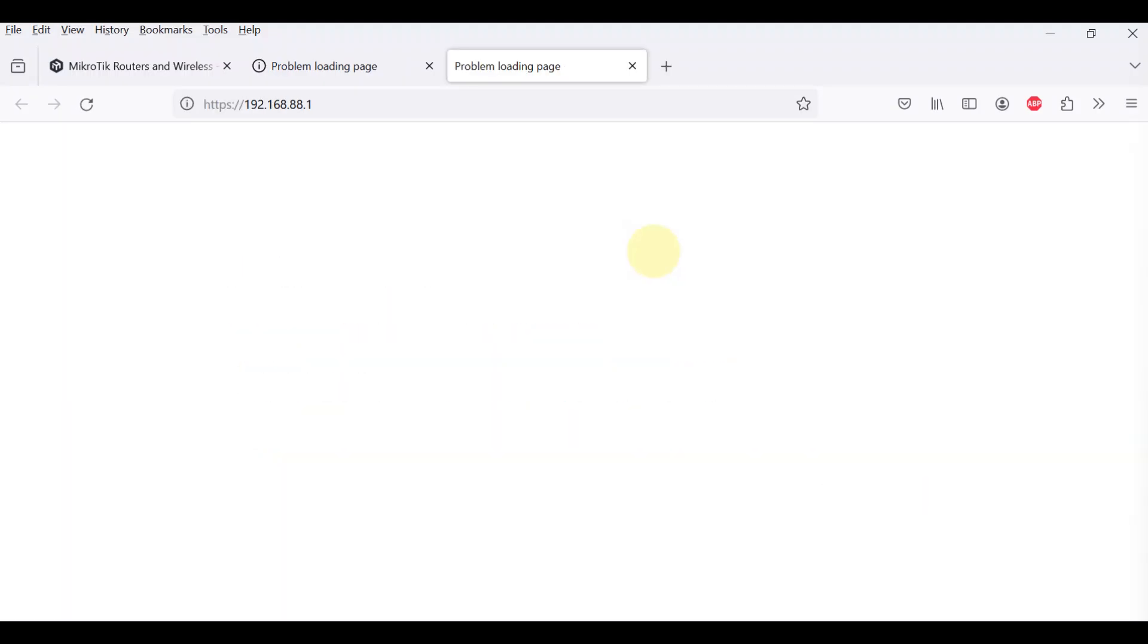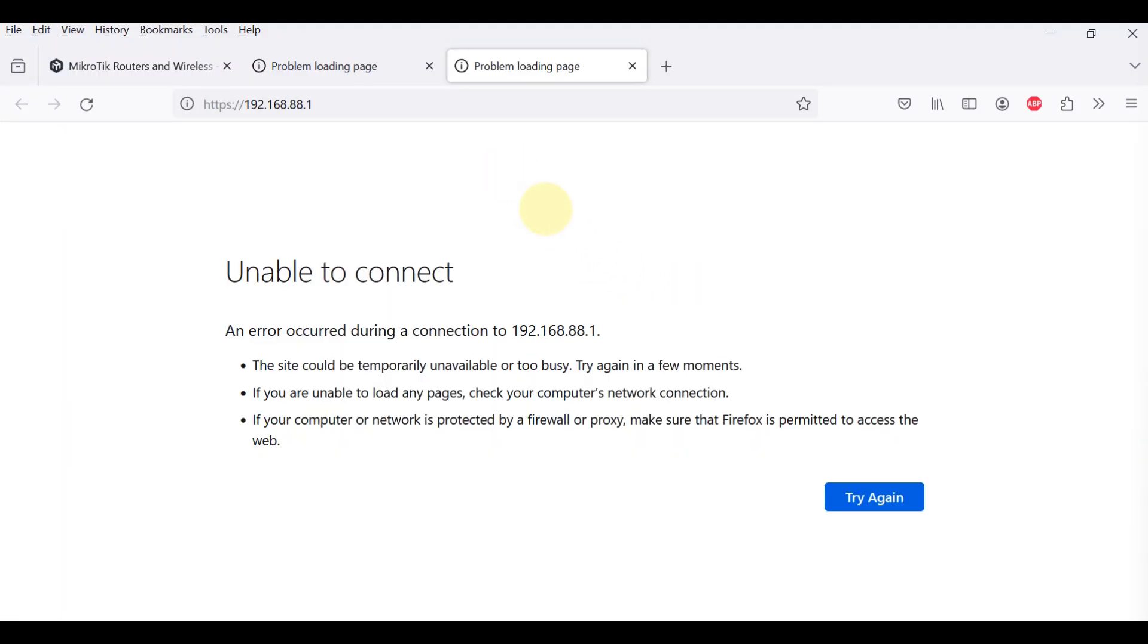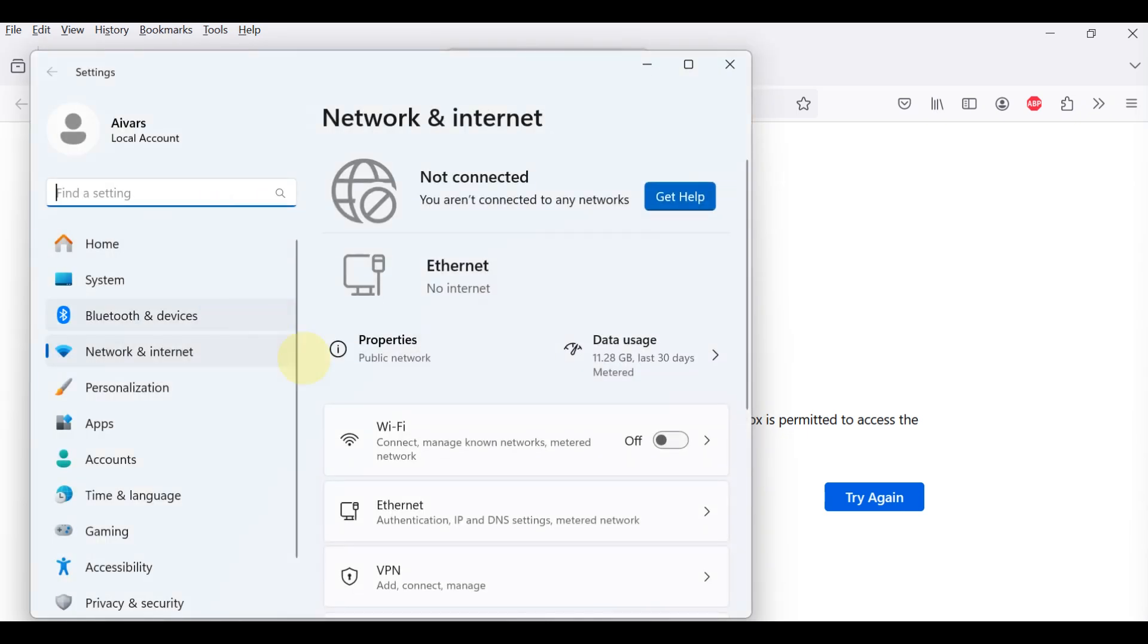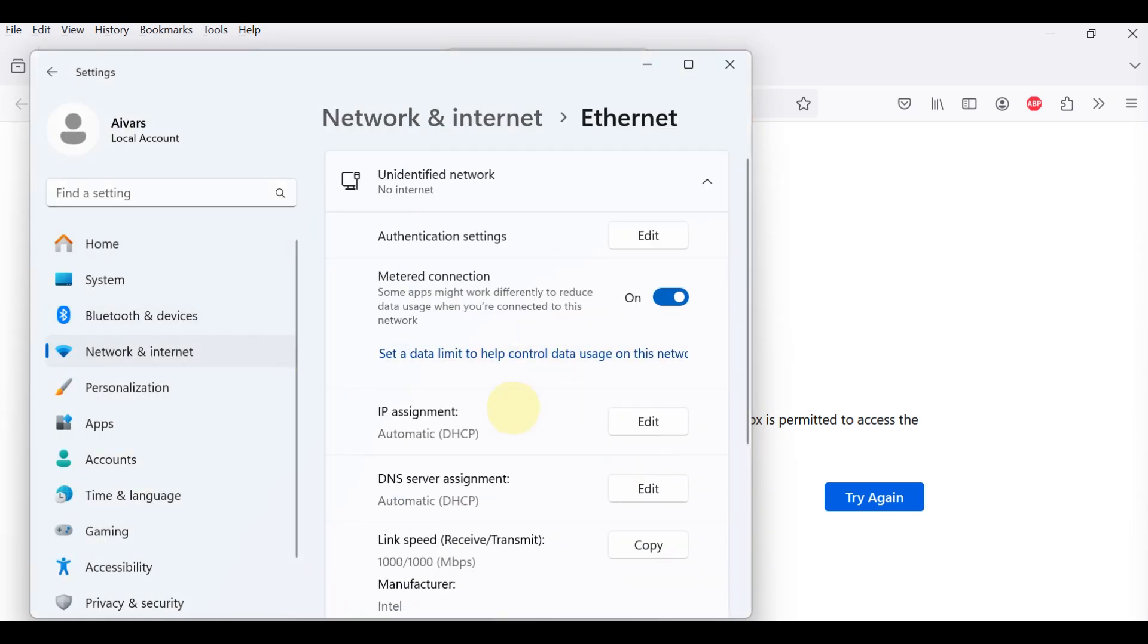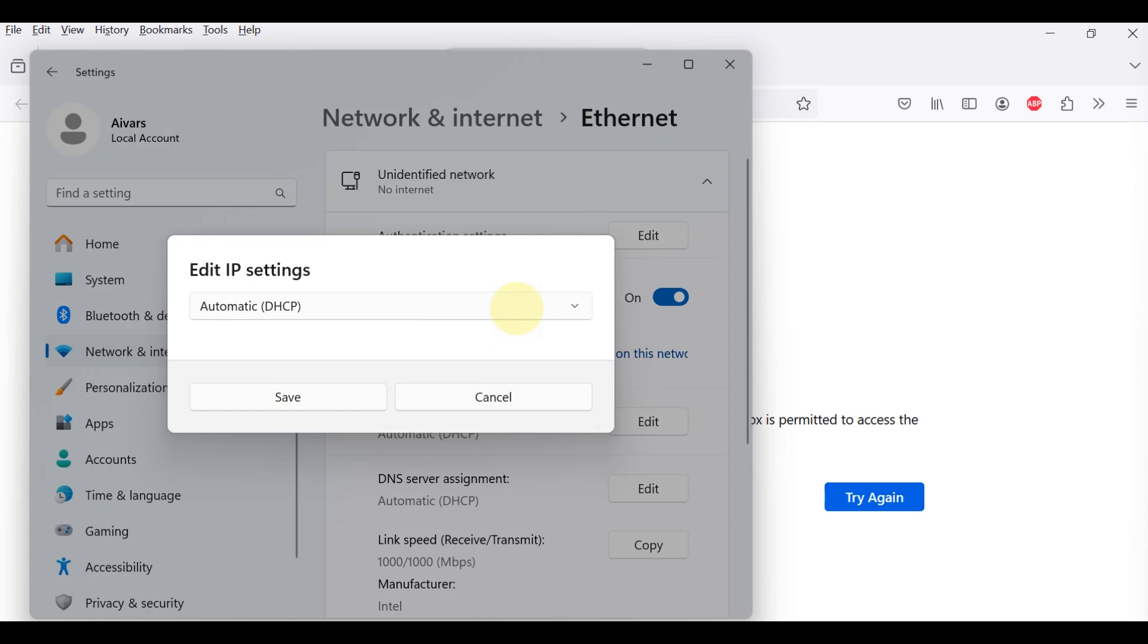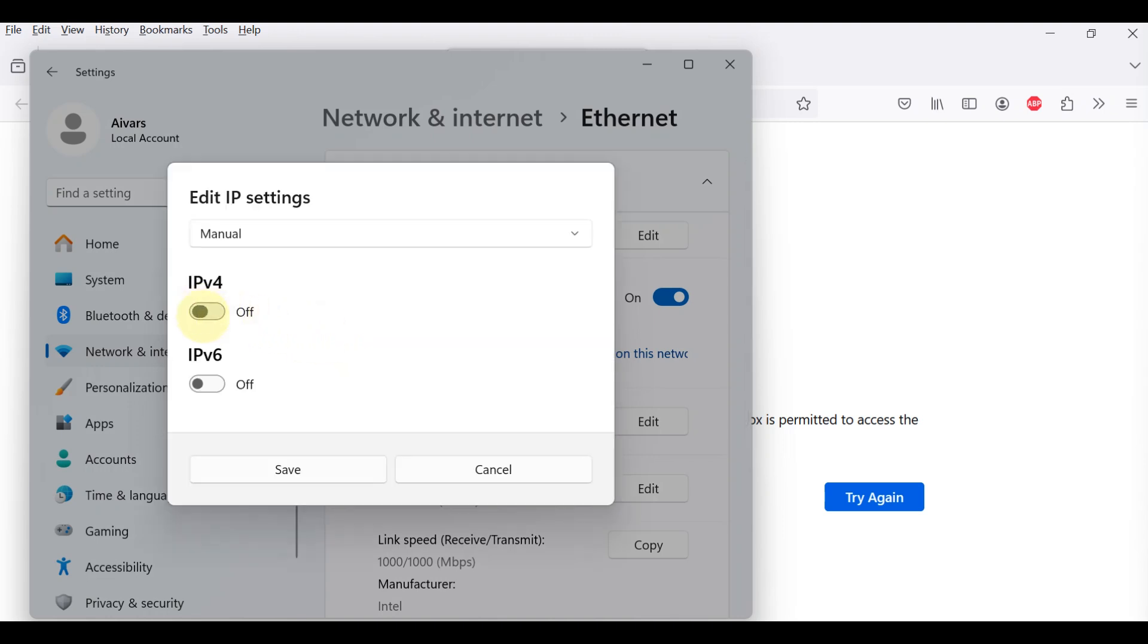Accessing web-based GUI. Every router is factory pre-configured with the IP address 192.168.88.1/24 on the ether1 port.